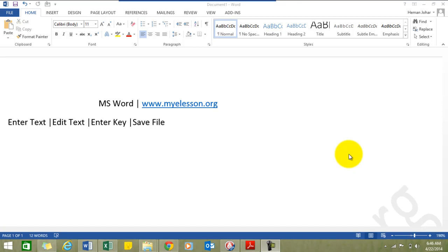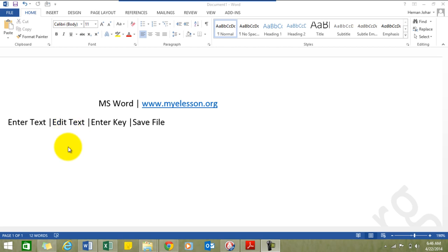Hello everybody and welcome to my e-lesson. I'm your guru and in this video I'll tell you the basics of Microsoft Word. This is version 2013, however the same things can be applied for Word versions 2007, 2010, and 2013 as well. So what will we learn? We'll learn how to enter text, how to edit it, how to use the Enter key, and how to save a file.